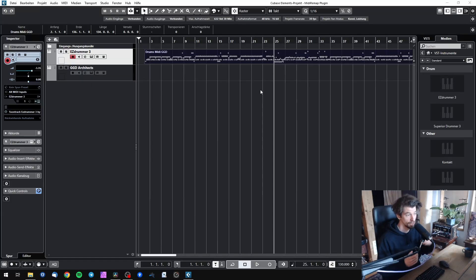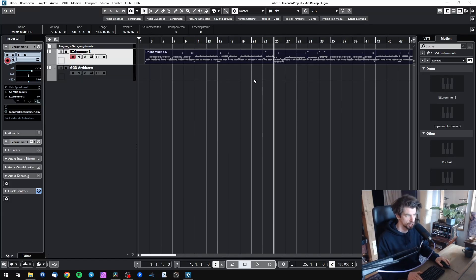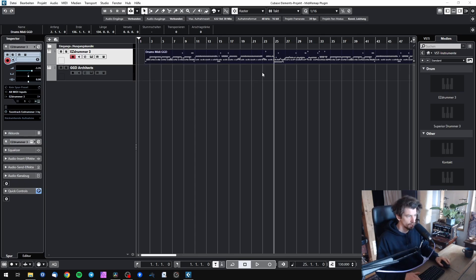Okay, so in this video I'm going to show you how to set up MIDI Remap inside Cubase. Let's dive into it.